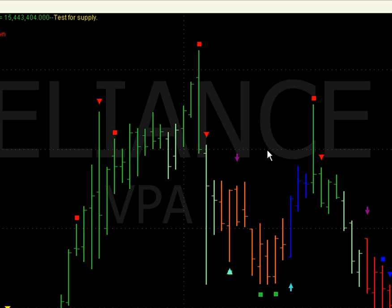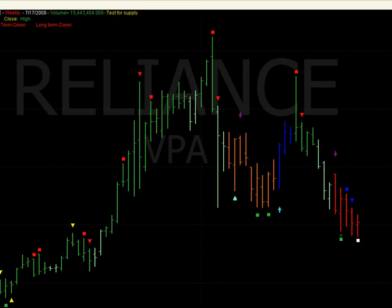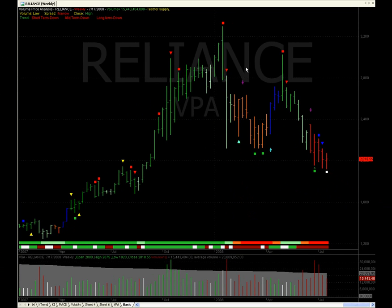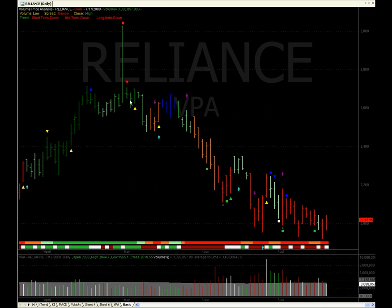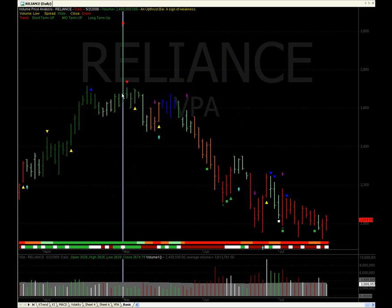An upthrust bar occurs in all time frames. Here I have a weekly chart of Reliance. Now let us look at a daily chart of Reliance. You have a very clear uptrend, and you can see the sign of weakness and the price going down after that.